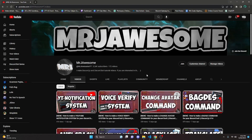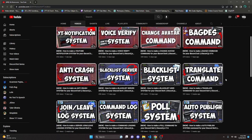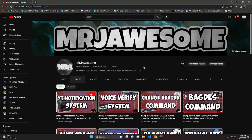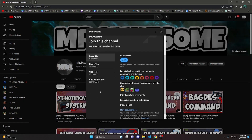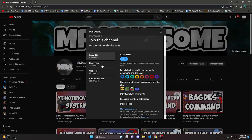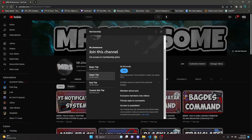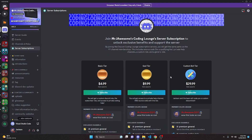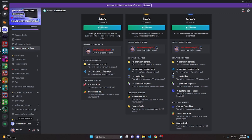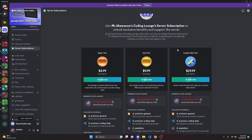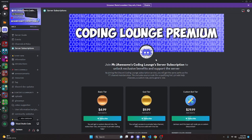Before I show you how to do this, I'd like to say that if you'd like to get access to the source code from this video or other videos on my channel, you can do so by joining a channel membership on YouTube or a subscription on Discord. On YouTube, if you get the Super God or Custom Bot tier, you'll get access to that source code. On Discord, if you get the God or Custom Bot tier, you'll also get access. On both platforms, the Custom Bot tier means me and my team will code you a personalized custom Discord bot. Click the links in the description below to get started.